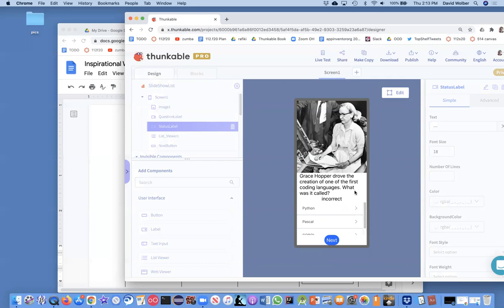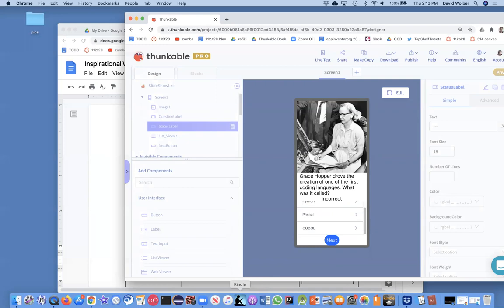Grace Hopper. The answer is COBOL. Let's see if I click COBOL. Correct. Good. If I click Pascal incorrect. So it looks like I got it right. And now I'm showing answer choices that make sense for every question.